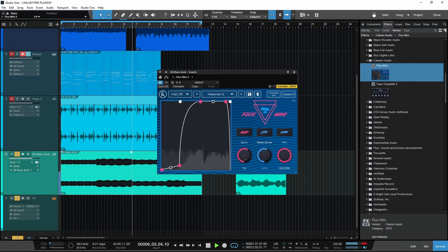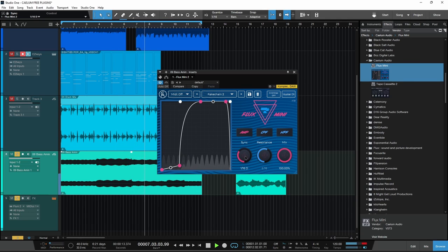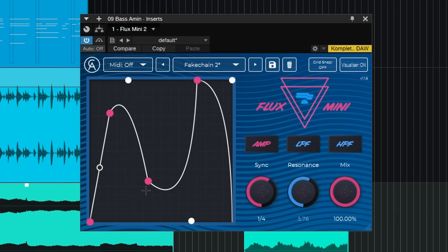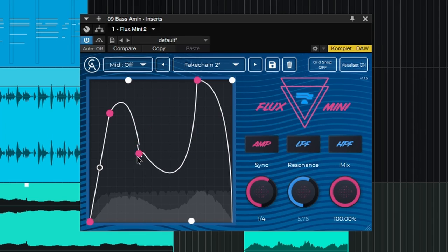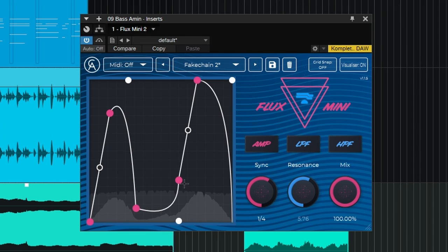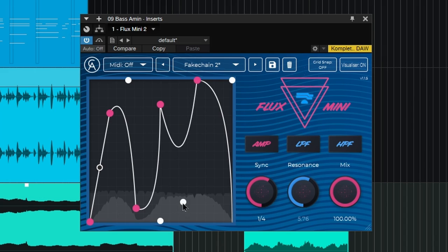You can freely change your movement graph. Go up with different shapes, double-click to add another node there.